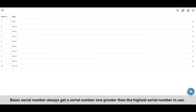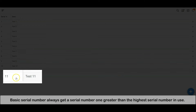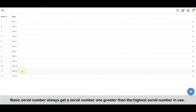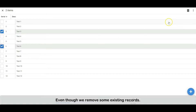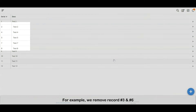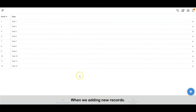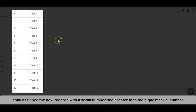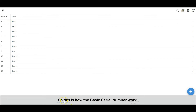The basic serial number always gets a serial number one greater than the highest serial number in use — even though we remove some existing records. For example, if we remove record number three and number six, when we add a new record, it still assigns the new record with a serial number one greater than the highest serial number. It won't reuse the serial numbers that have been deleted. So this is how the basic serial number works.